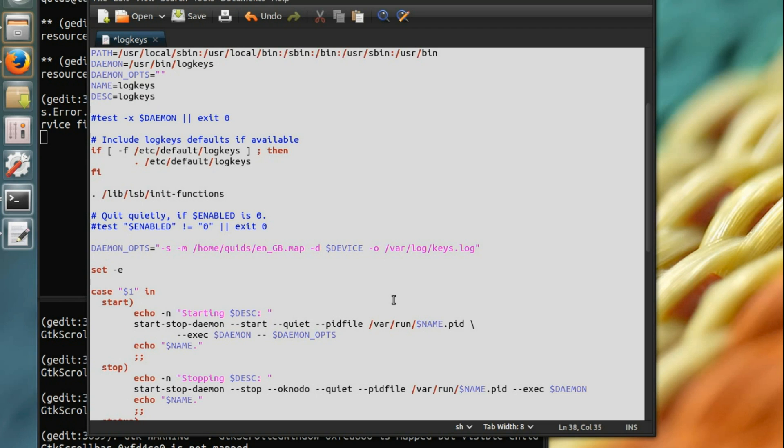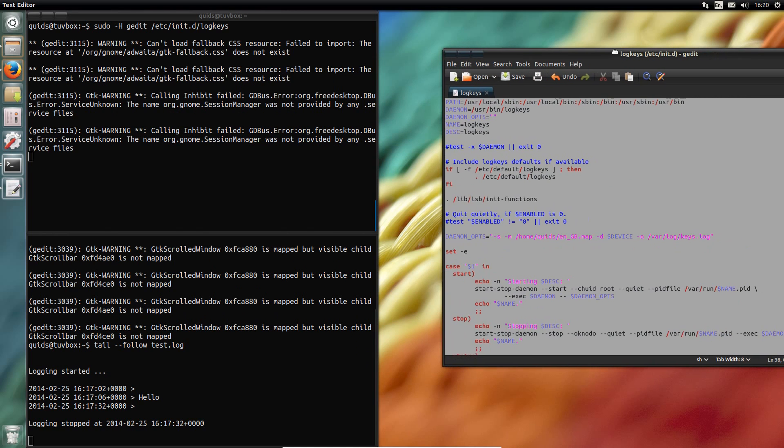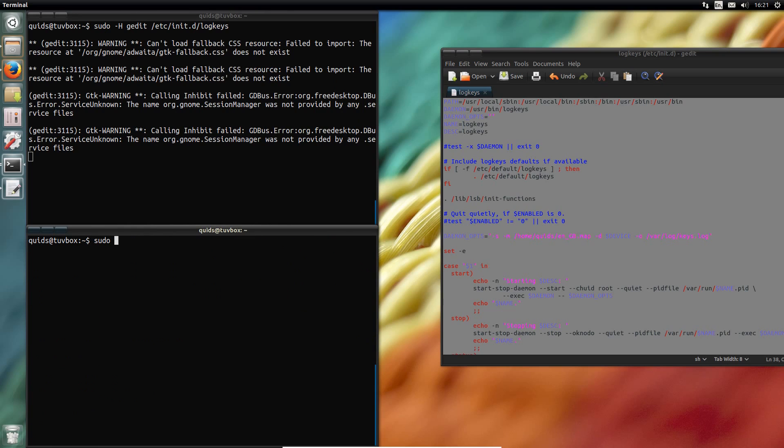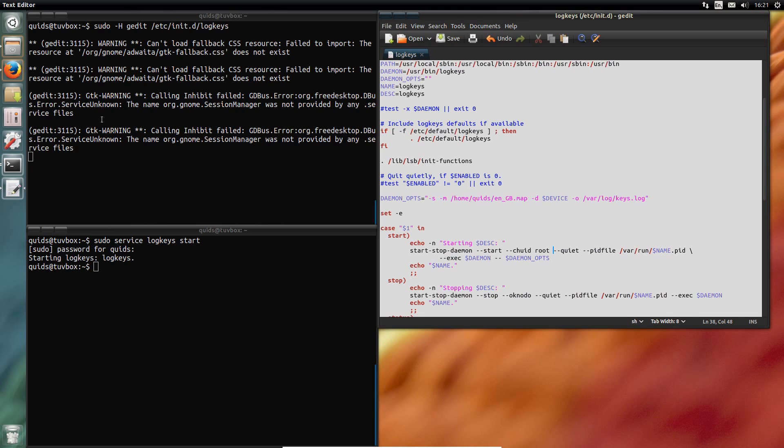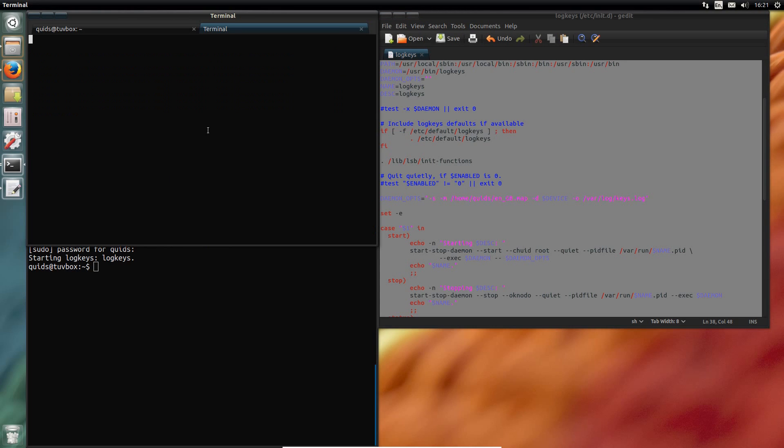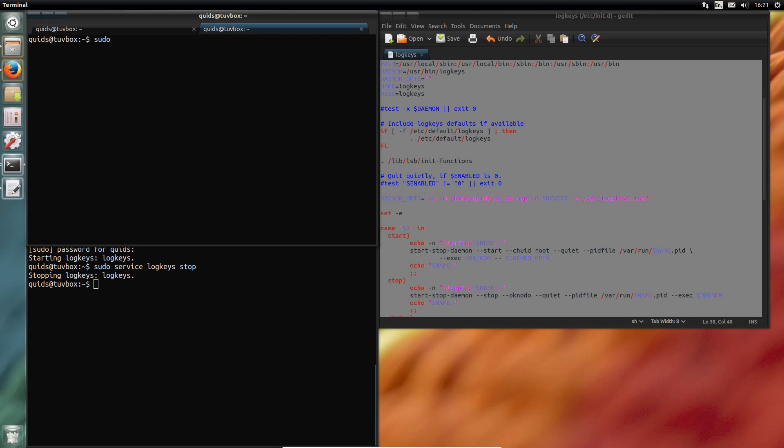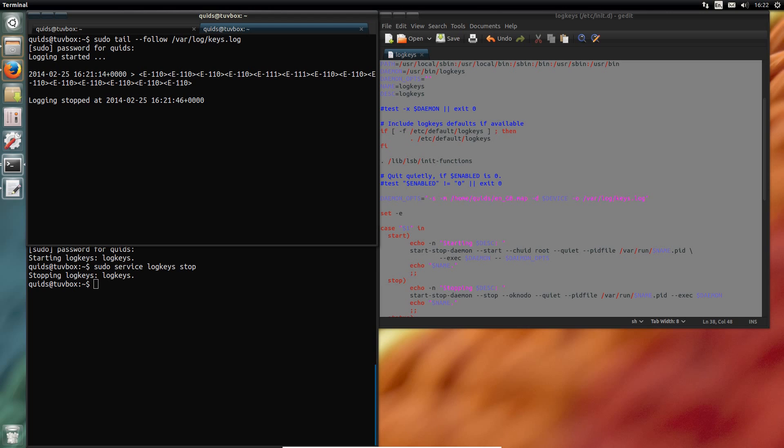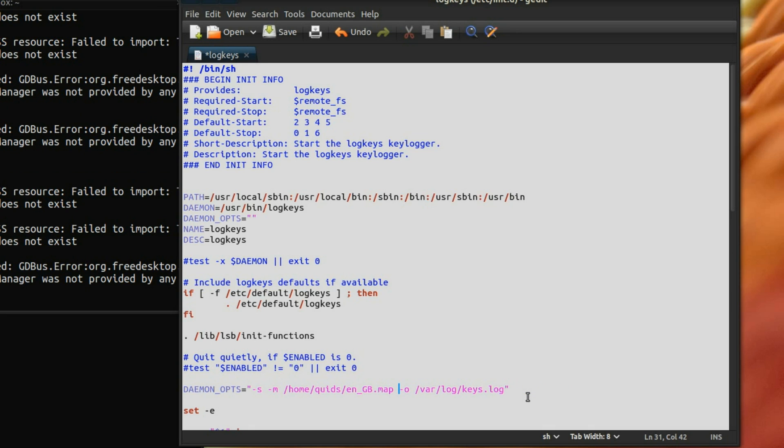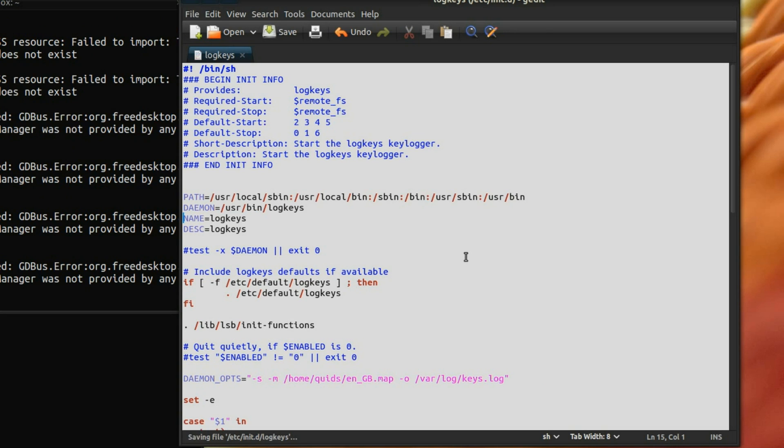Then the next part I need to add in here, dash dash, chuid, root, space. Save that. Just move that out of the way. Then type in sudo service logkeys start. Now I need yet another terminal window. Now type in sudo tail follow var log keys log. Ooh, that hasn't worked, has it? I'm going to take away that line where it says device. And also take out the line where it says daemon ops up there as well. So I'm going to really mess around with this file.